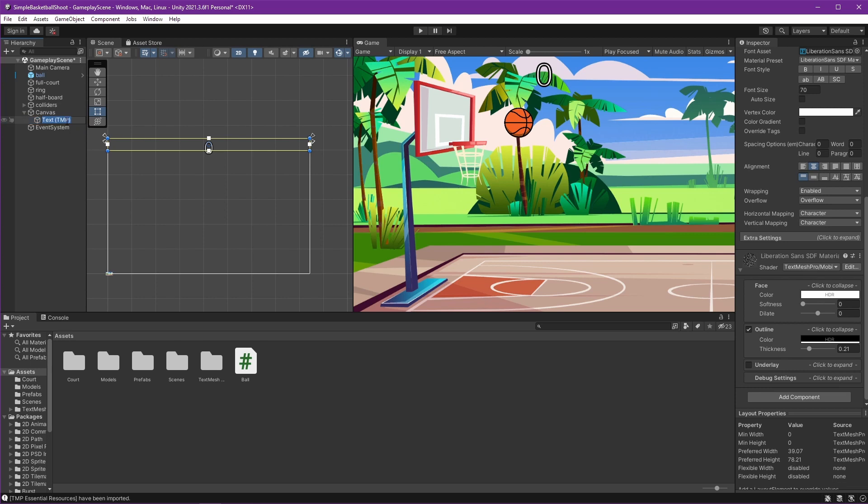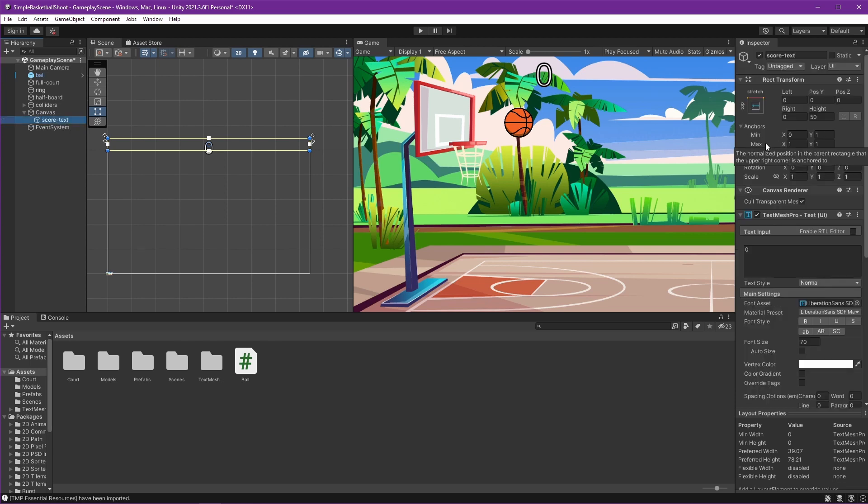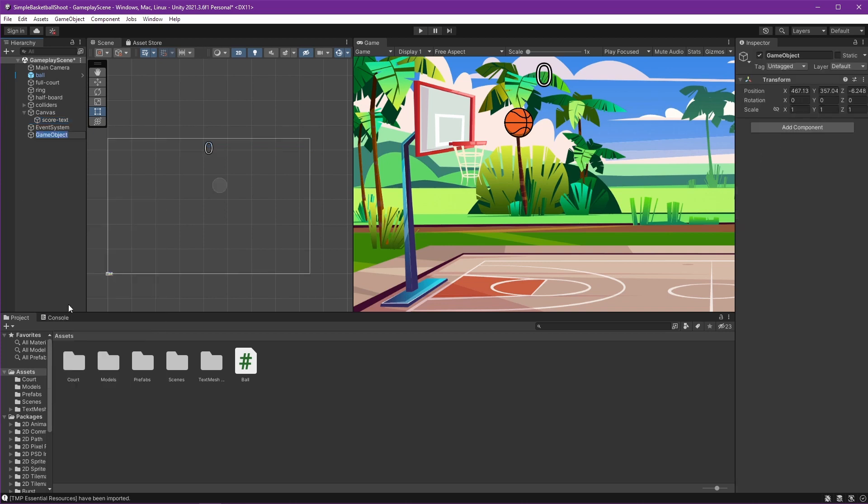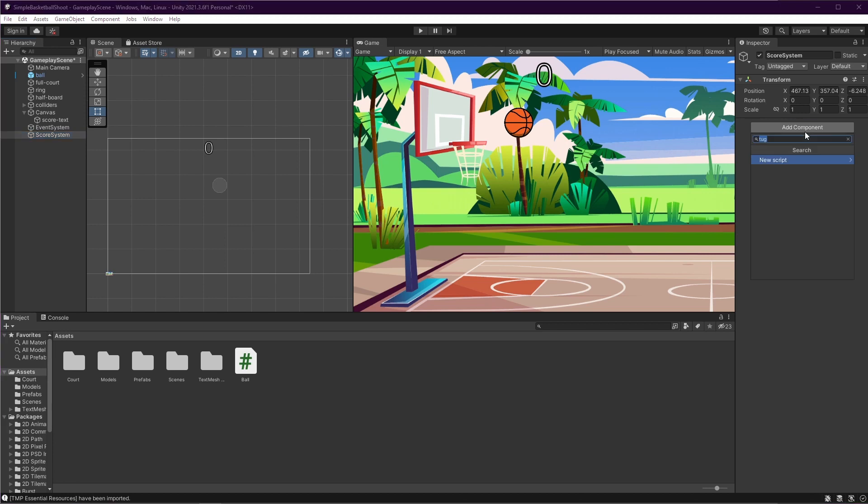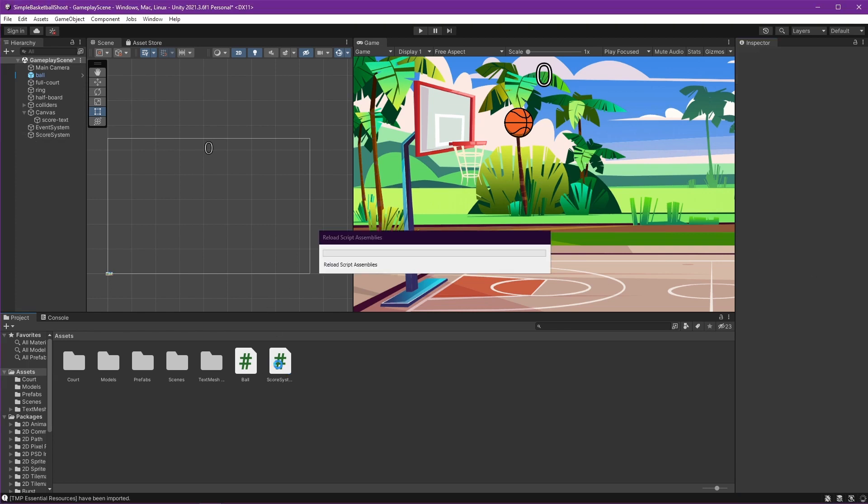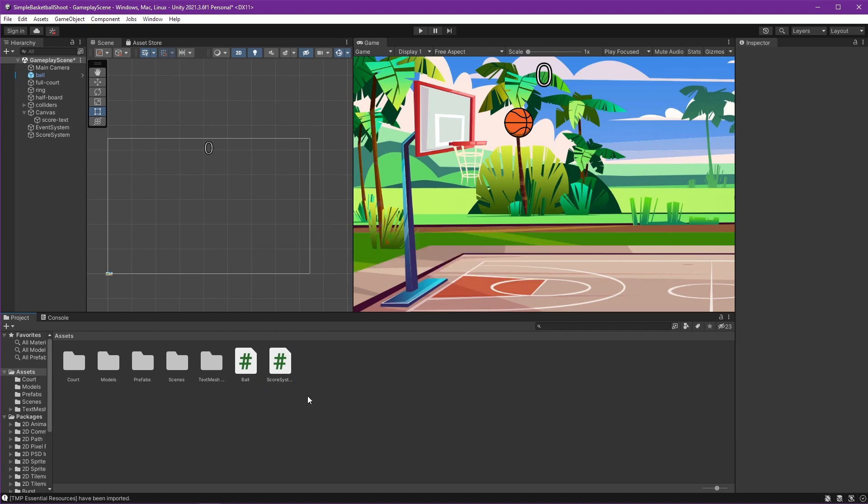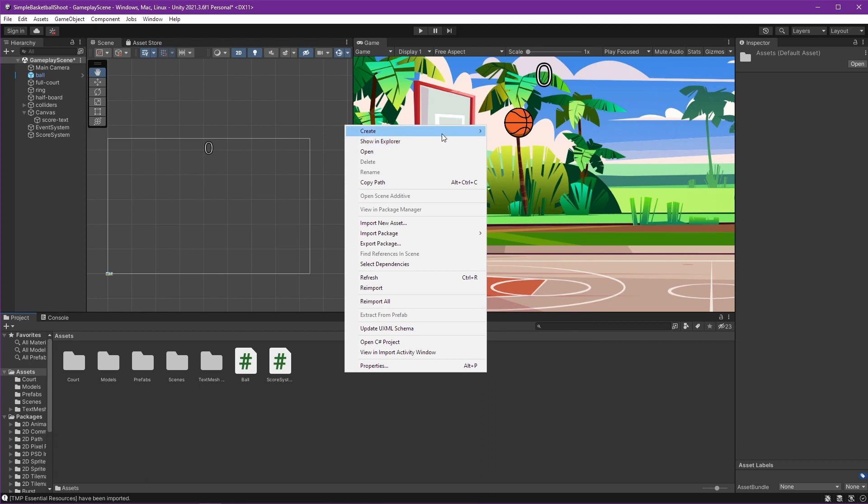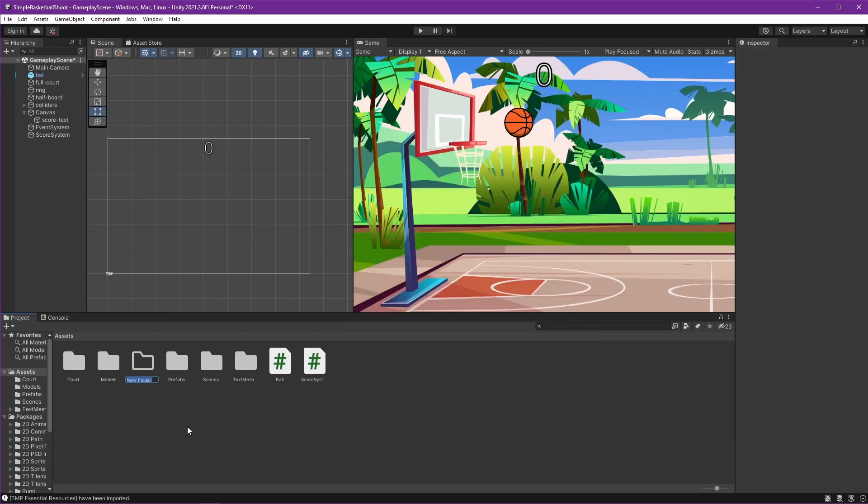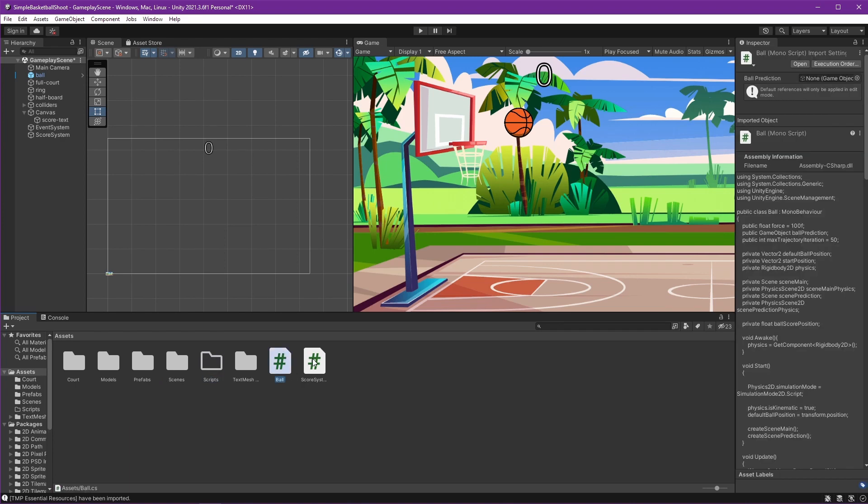Okay, now our score text is ready. Let's rename it Score Text, and we have the UI ready, so we can make the score system. Let's just create an empty component named Score System, add component, and we can create the script named Score System. Like that, and we can see the script is created right here. And because we already have two scripts, maybe we want to organize this in a folder named Scripts, and just move two of them right there.